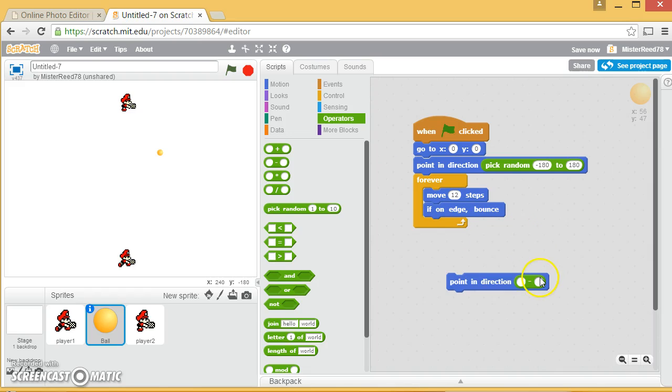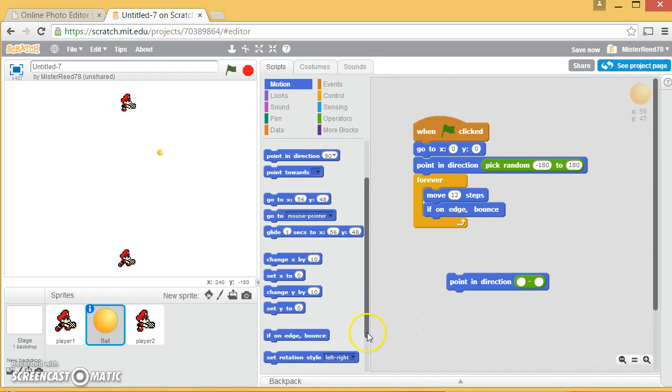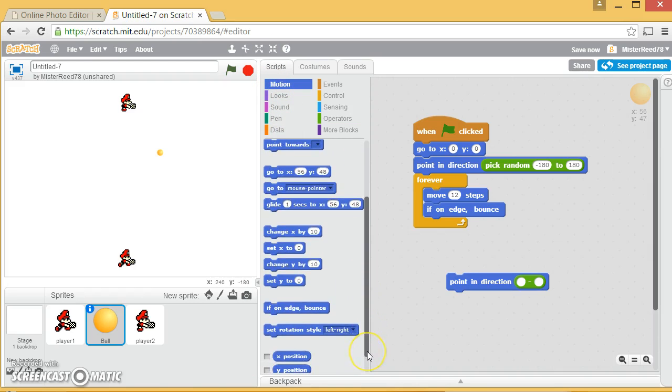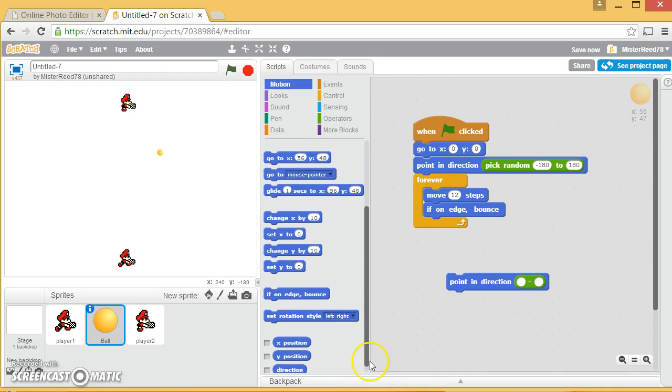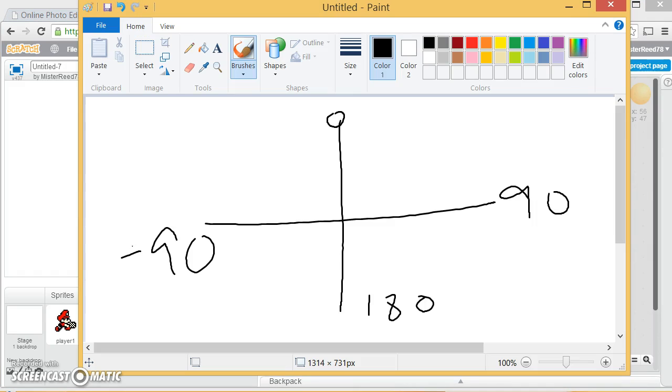That minus will fit right there. It doesn't look like it will, but it will. Then, you can also, over here in motion, down towards the bottom, you can ask yourself, what direction am I facing? So, you can do some math based on your current direction.